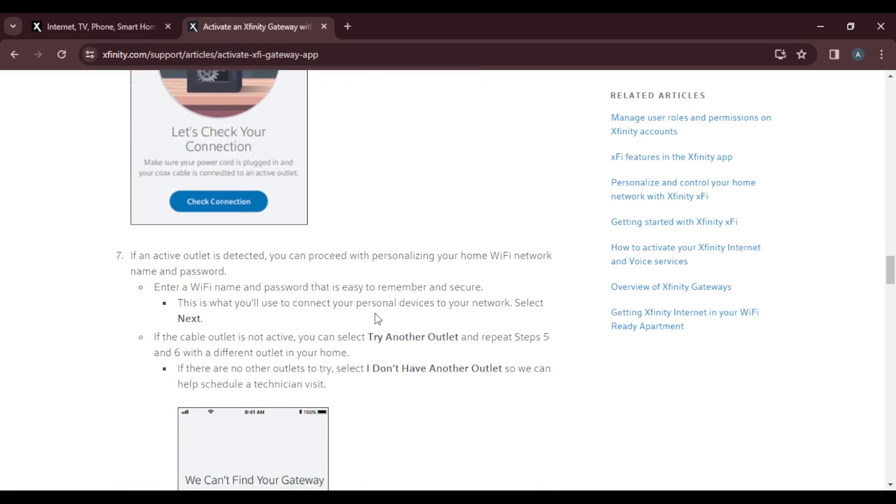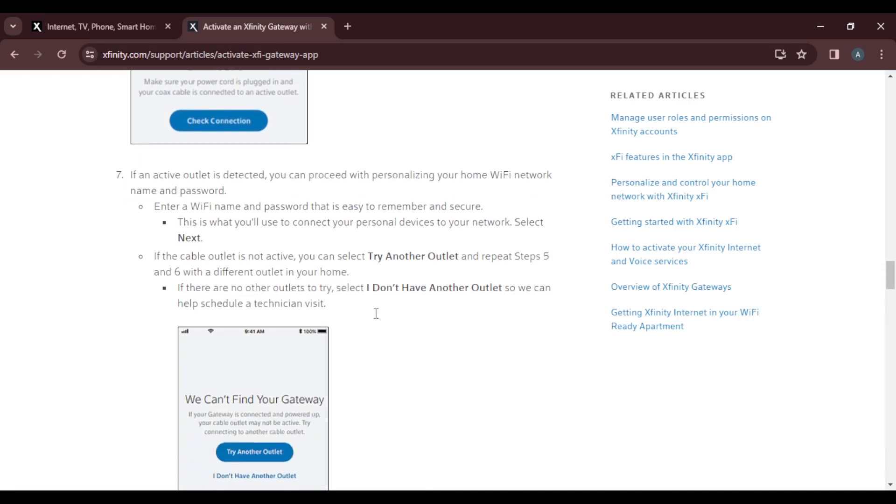If an active outlet is detected, you can proceed with personalizing your home Wi-Fi network name and password. Enter a Wi-Fi name and password that is easy to remember and secure. This is what you use to connect your personal devices to your network. Once you're done entering the name and password, select next.